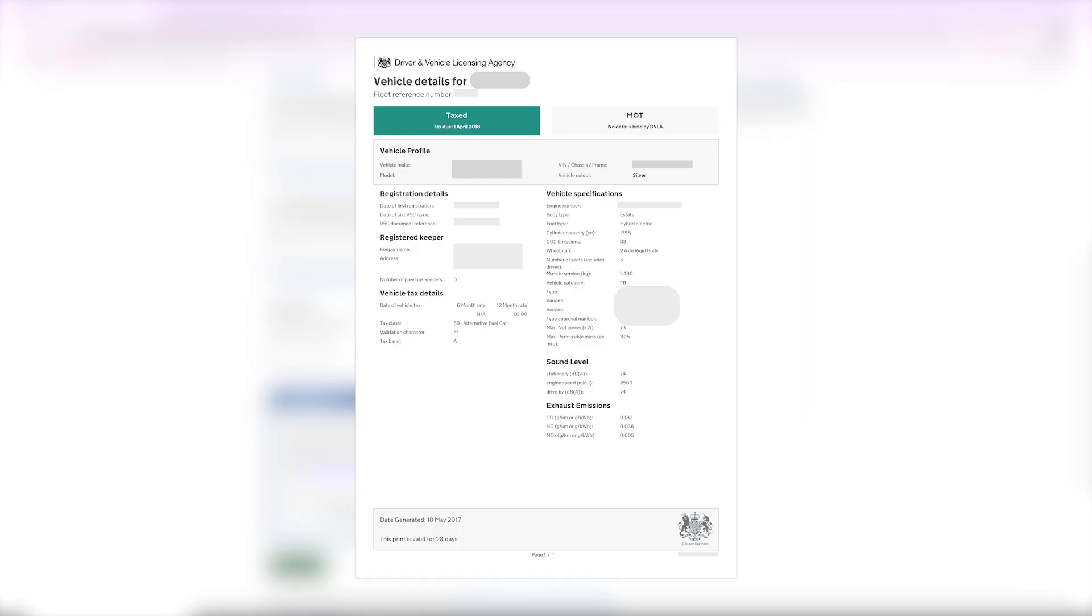It will display all your driving information including your name, license number, expiry date, penalty points, and other important details.